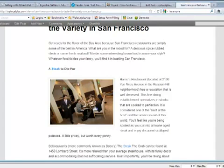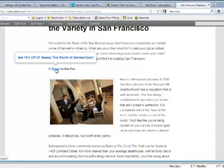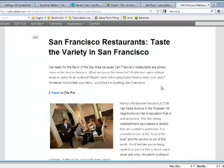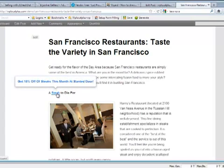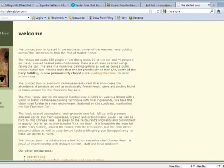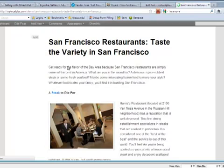If the user hovers their mouse over a highlighted word, it says 'Get 15% off steaks this month at Slanted Door.' You control everything in this bubble — what it says, where it links to. This can be paid advertising. For example, on a restaurant review site, an advertiser restaurant can pay you to have their discount shown every time the word 'steak' is mentioned. Clicking it takes the user to the Slanted Door, a restaurant in San Francisco.